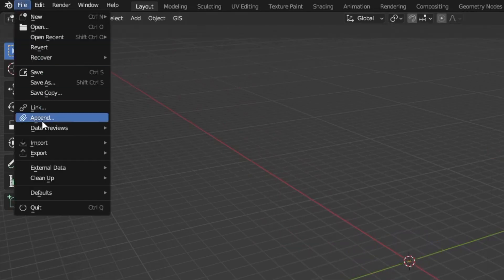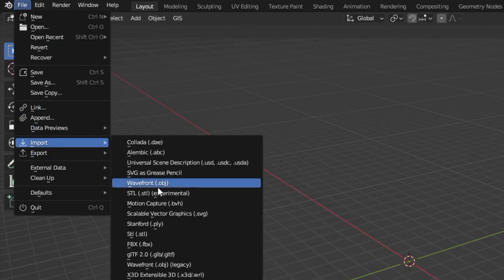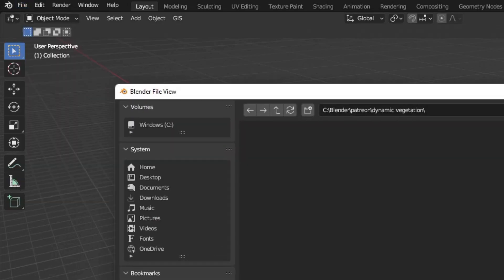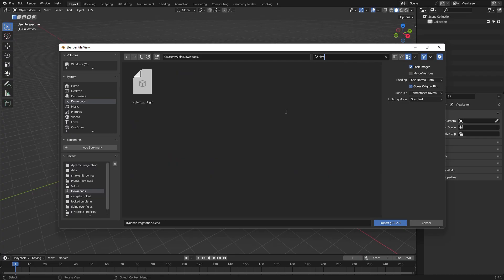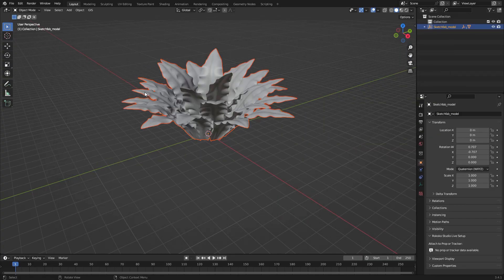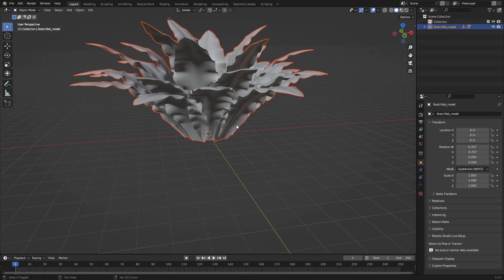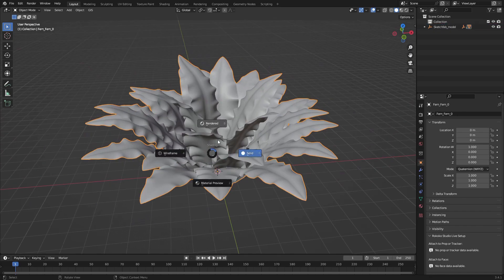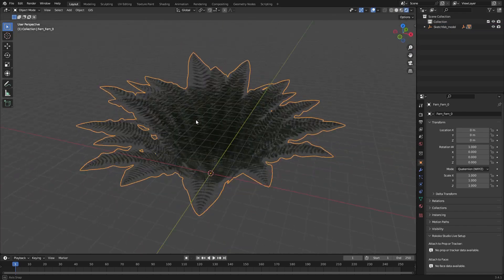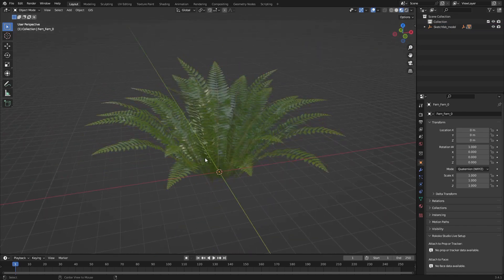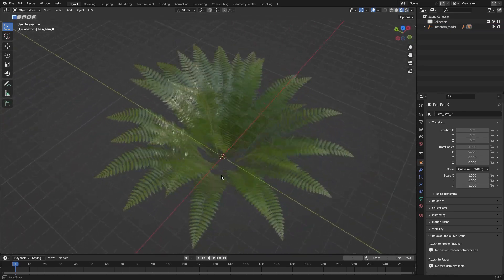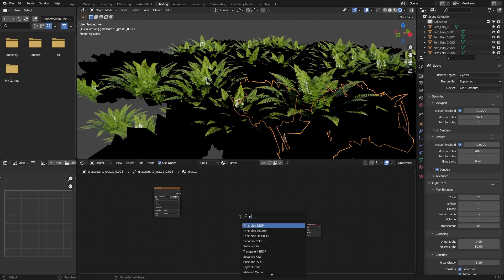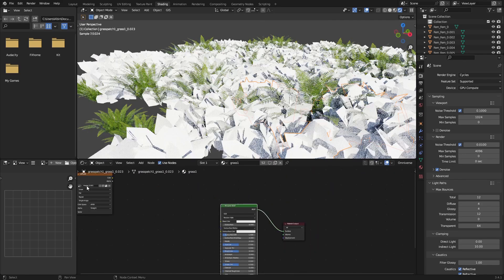To import them into your scene, you can hit File, Import and then select the file format that you want to import, so GLB in this case. The nice thing about this format is that all of the textures are already set up pretty nicely, but we can tweak them to our liking in the Shading tab.